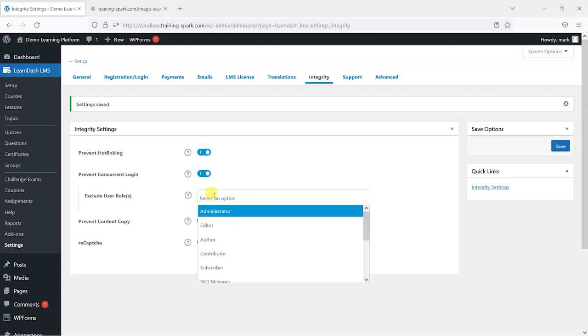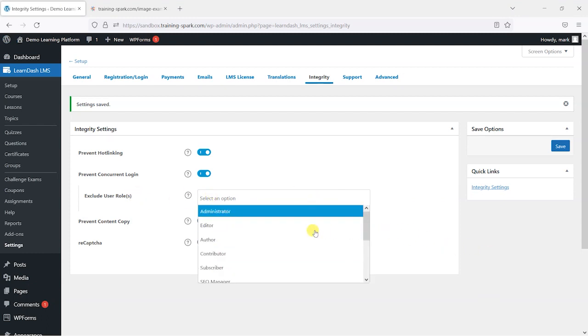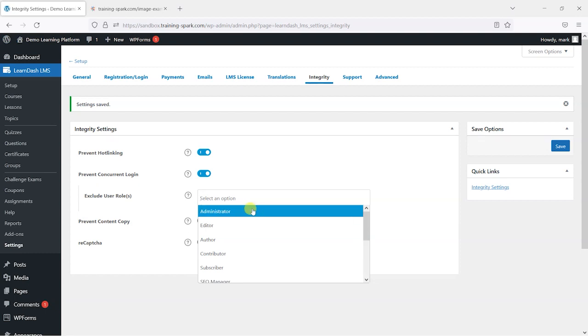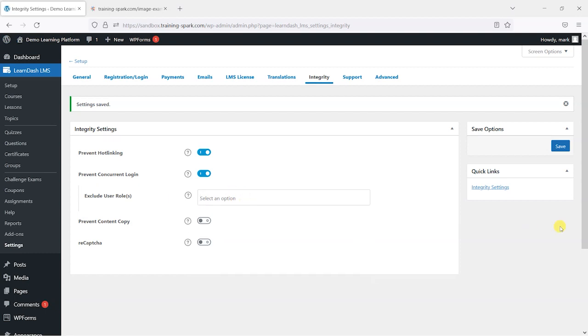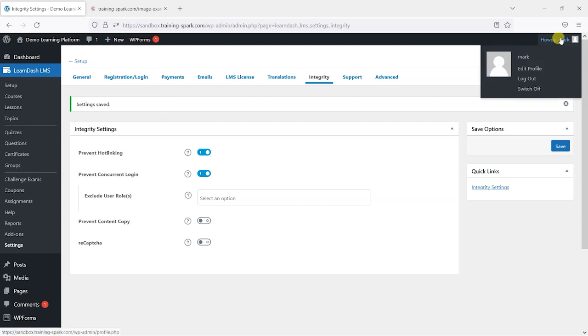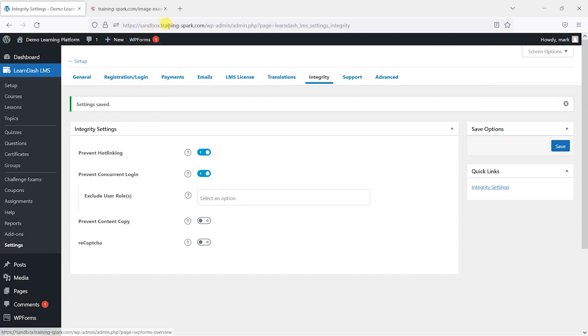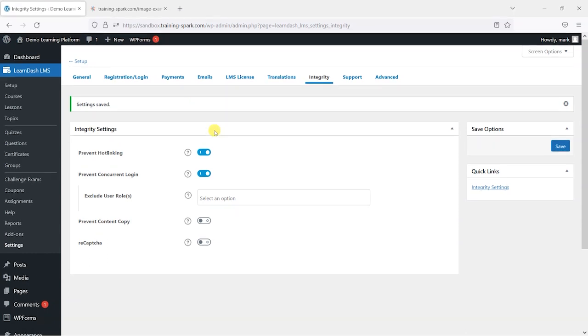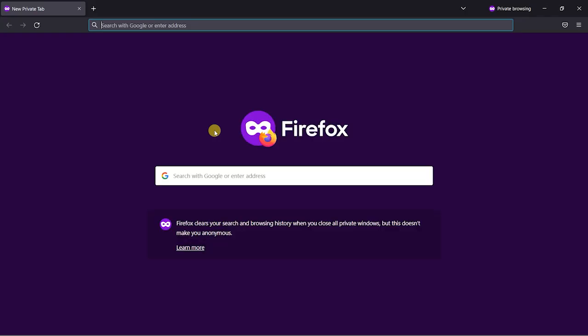You can exclude roles from this by the way. So if you did want administrators to be able to log in on multiple different devices at the same time, then you can add these to that list. But I'll leave that for now and show you that while I'm logged in as my username here on sandbox.trainingspark.com, I'm going to open a new private window, which is essentially like a new device.